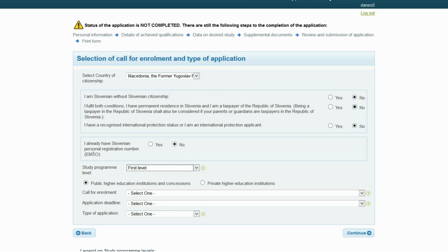If you choose public higher education institutions and concessions, only application deadlines and types of application to those institutions will open. This video shows the process of enrolling in the Faculty of Economics in Ljubljana, which is a member of the University of Ljubljana. Enrollment places for citizens of the Member States of the European Union are the same as for citizens of the Republic of Slovenia. These enrollment places are also available for foreign citizens from countries that are not member states of the European Union who have permanent residence in Slovenia and who themselves or their parents are residents of the Republic of Slovenia for tax purposes. The enrollment places available for Slovenians without Slovenian citizenship and foreign citizens are specified separately.